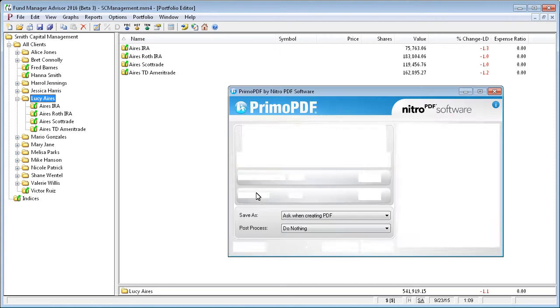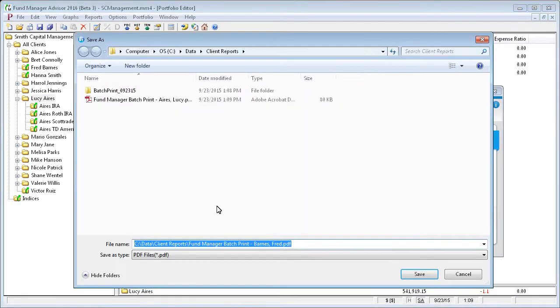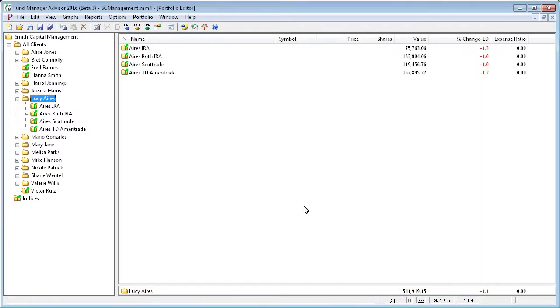And then it moves to the next client. And again, we'll say create PDF. This one's for Fred Barnes. And we'll say save.